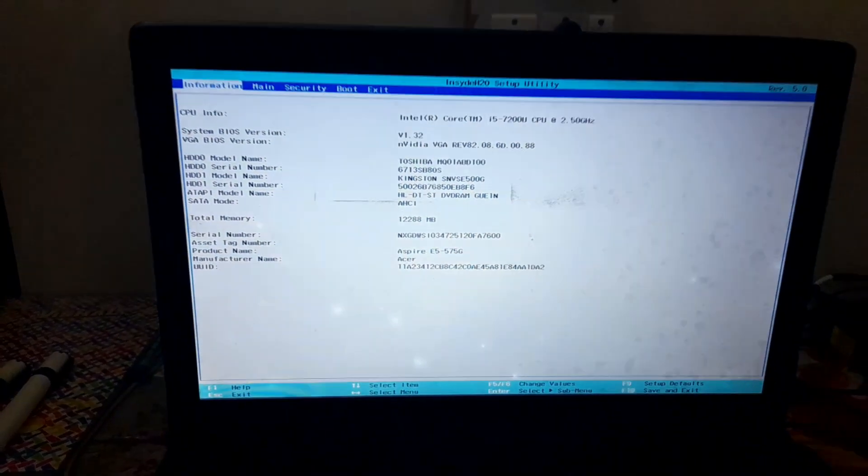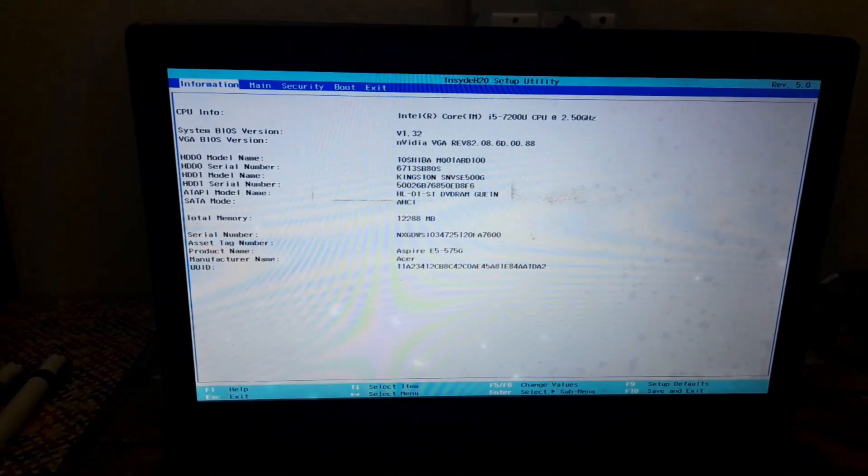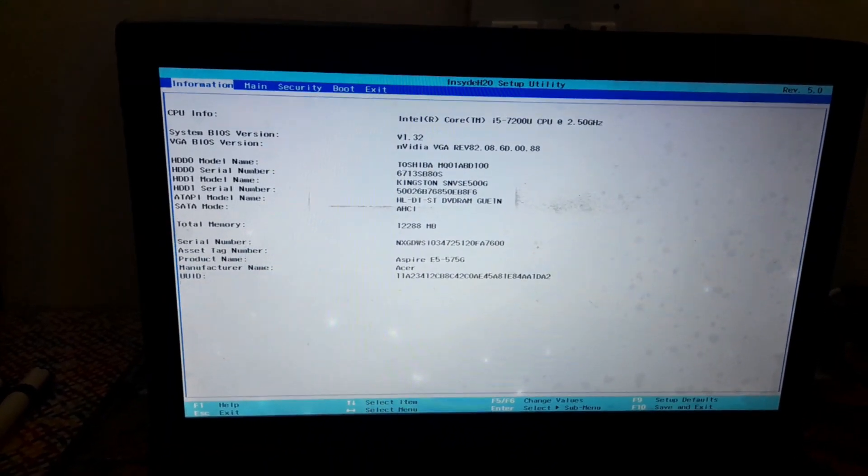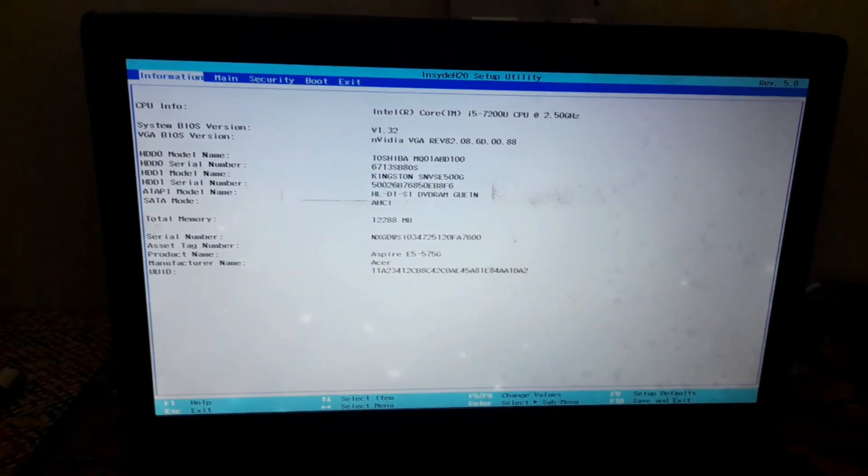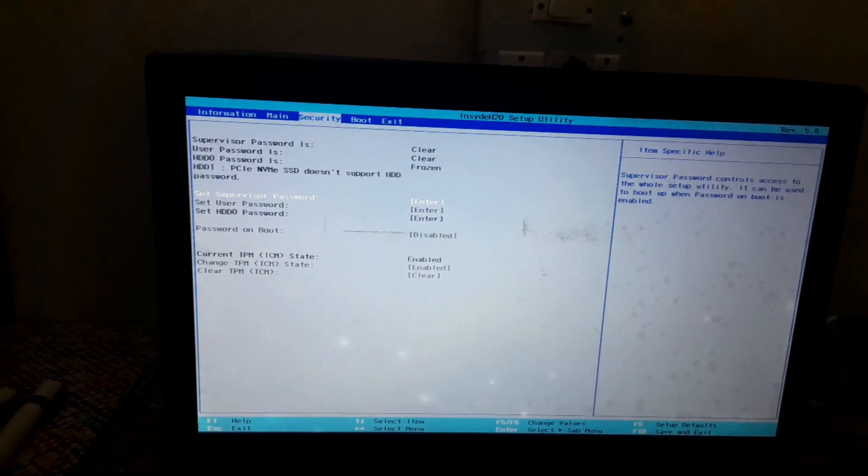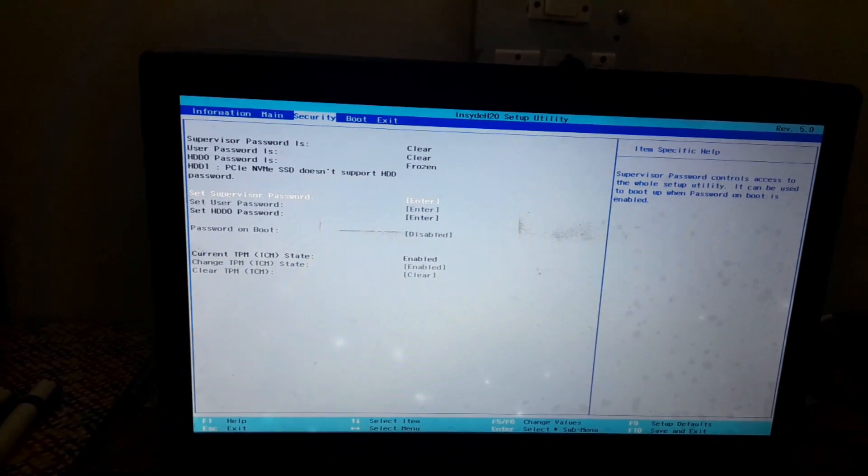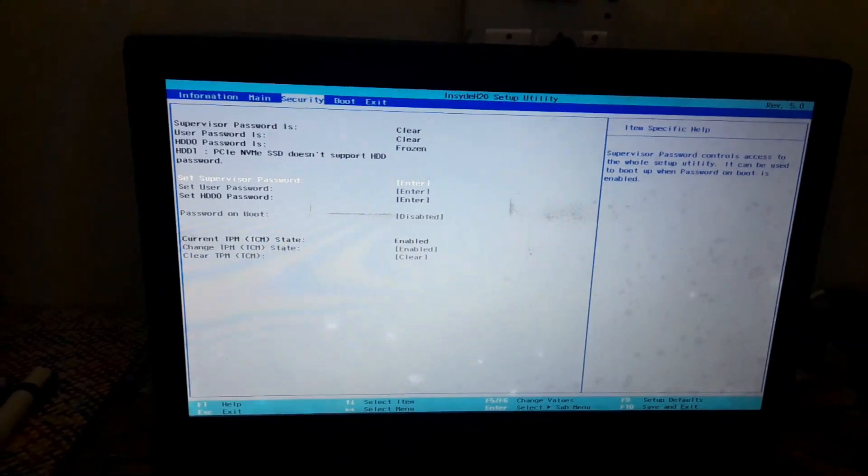After that, this BIOS setup window will get open. If you have different manufacturer PC, then Google for BIOS setup key. Now go to security tab and select supervisor password and enter.